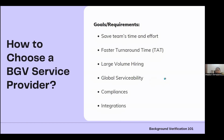Choosing a background verification service provider depends on your goals and requirements. Key considerations include: saving your team's time and effort — especially important for small HR teams who don't want to spend half their day following up — and faster turnaround time, which most organizations want nowadays.